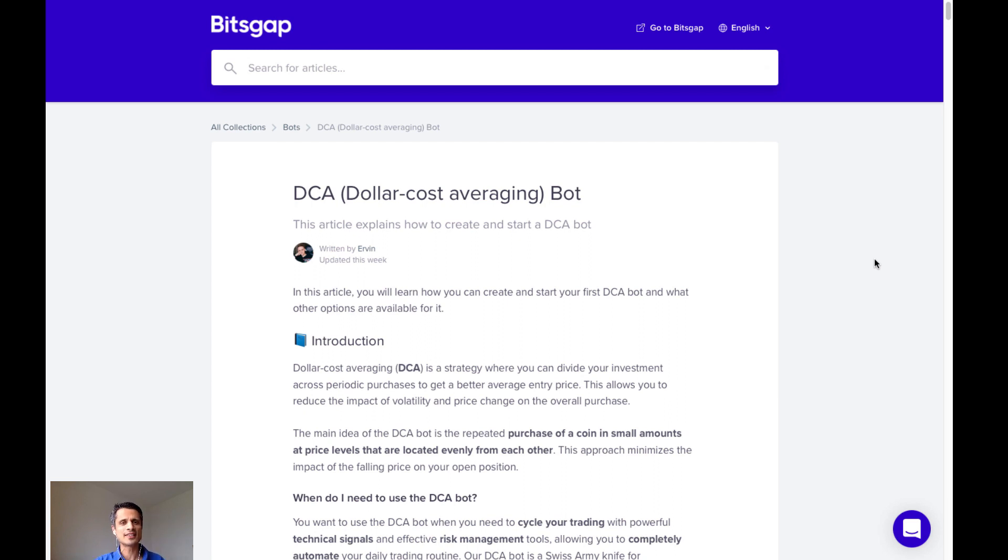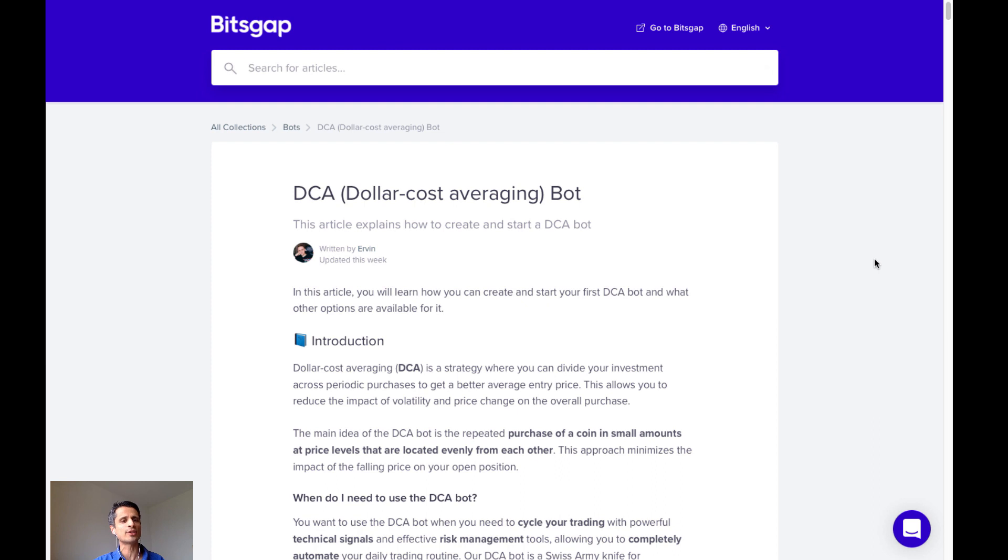Hello everyone, this is Sen from Sen Invest. I have exciting news for you today. This week, Bitsgap emailed me saying that their dollar cost averaging, or DCA, bot is ready for use in beta mode. Let's dive into this bot and do a setup today.